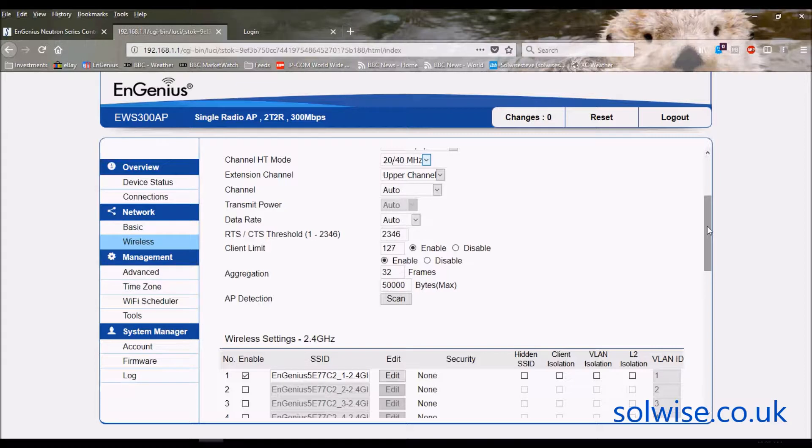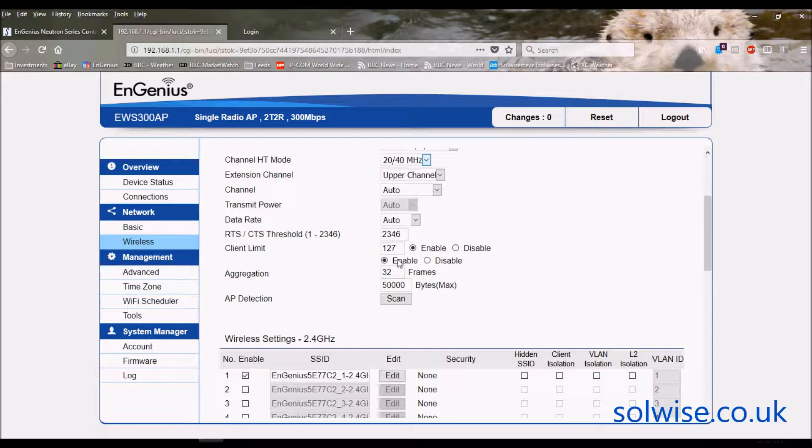For what people normally do nowadays, which is just checking Facebook posting and that sort of rubbish, then you can get away with a much higher client count.